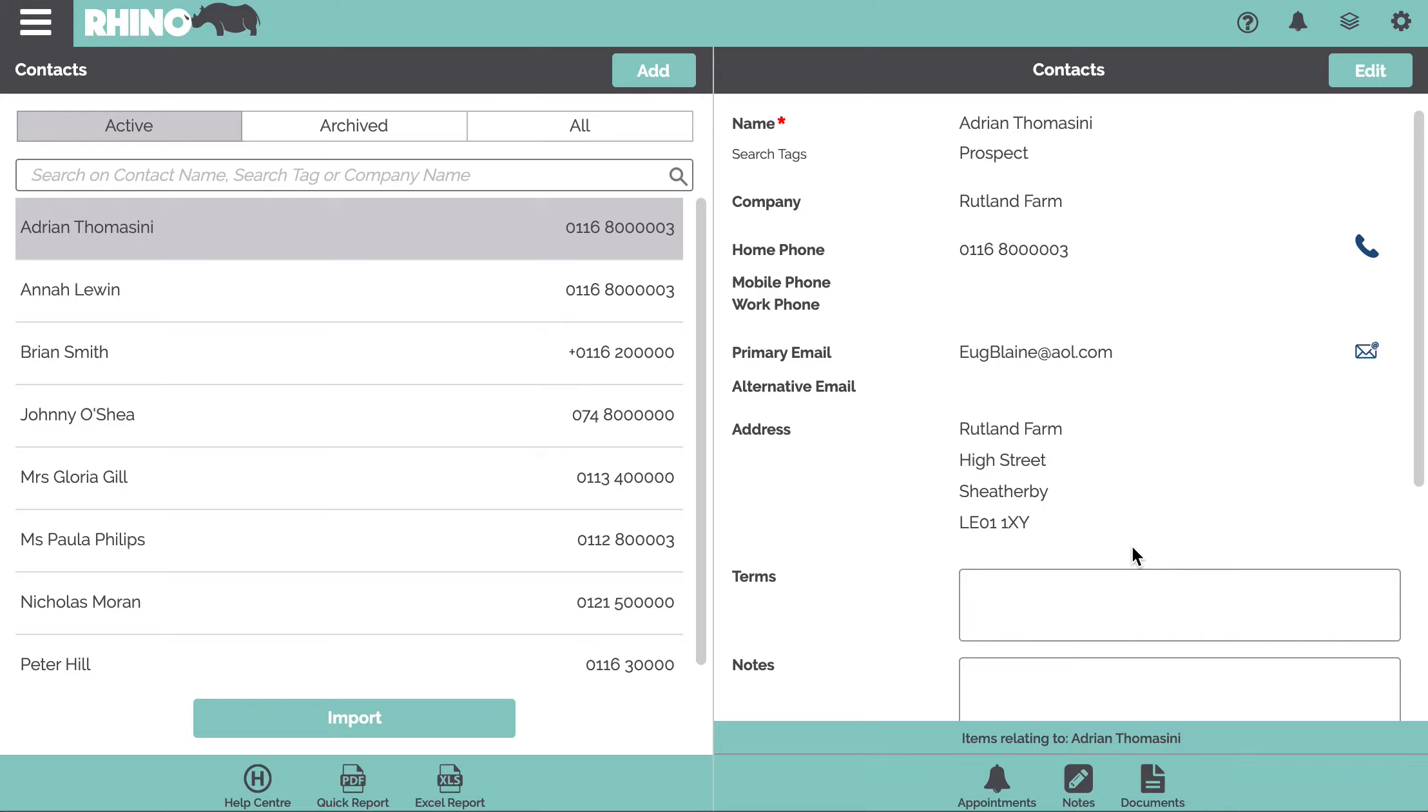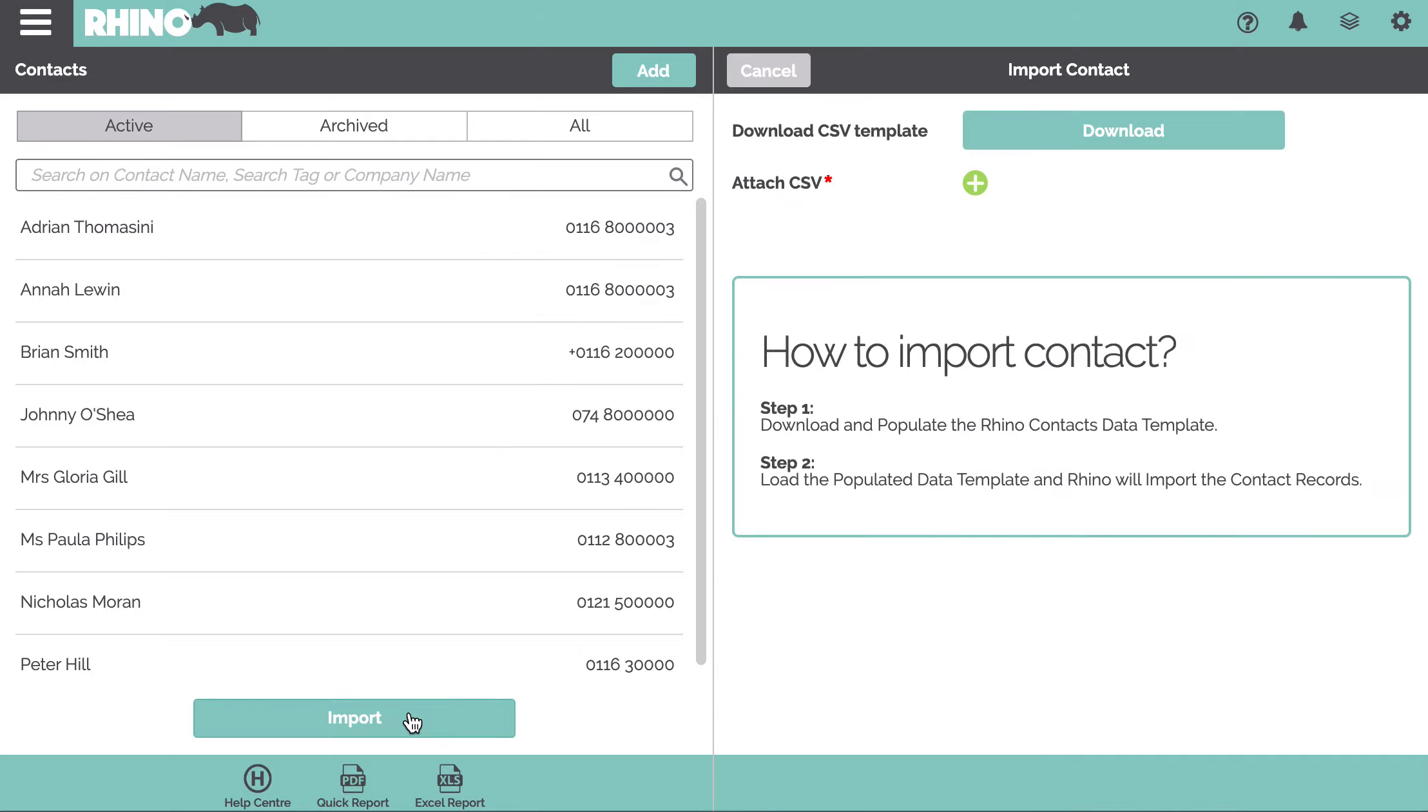Finally, to help you get up and running quickly, you can import your contacts on the web. You can download a template, an Excel template, you can populate that and then you simply attach it and upload it and that will load in all of your contacts.